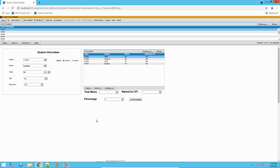Hey guys! Sandeep here from LearnTech. In today's video, we will see filter guides. So before going on to filter guides, let me give you a scenario here.